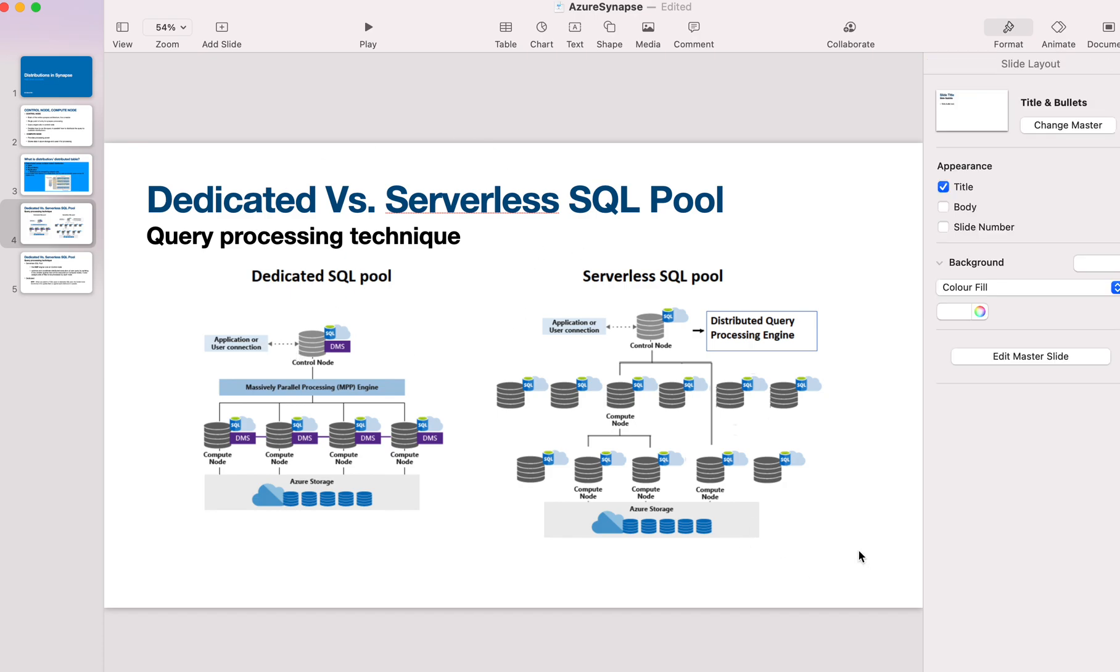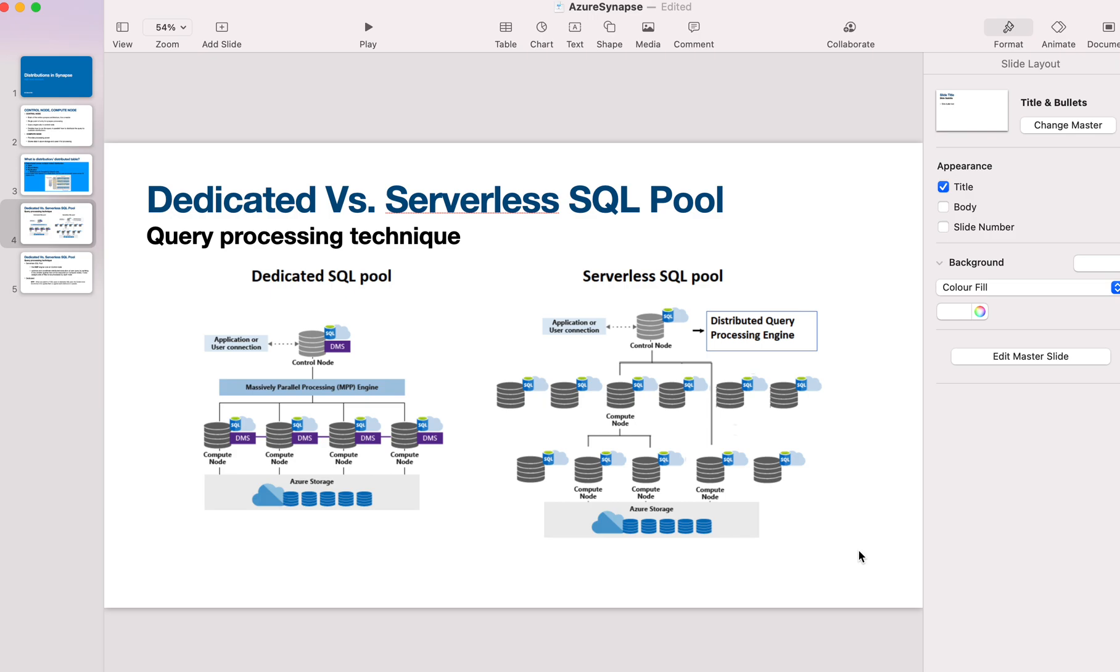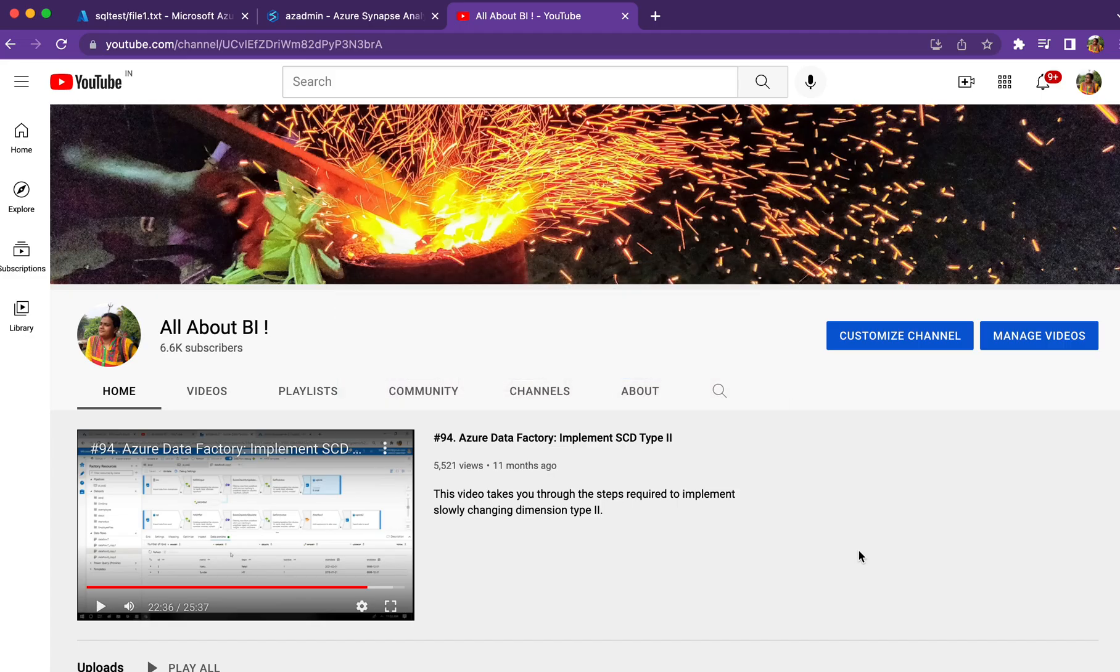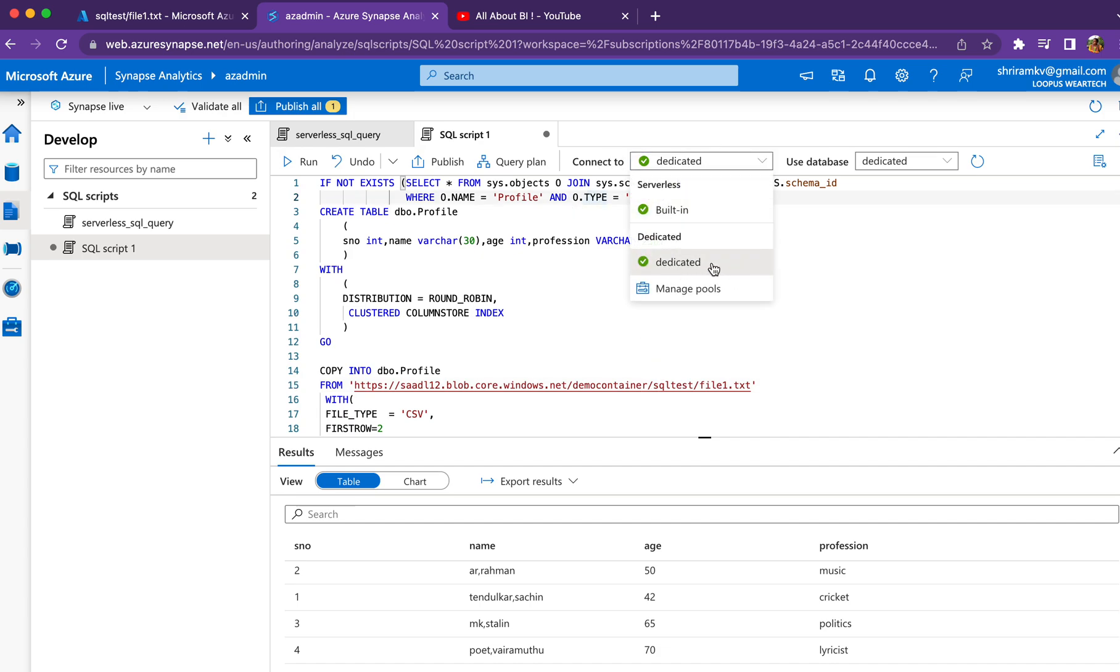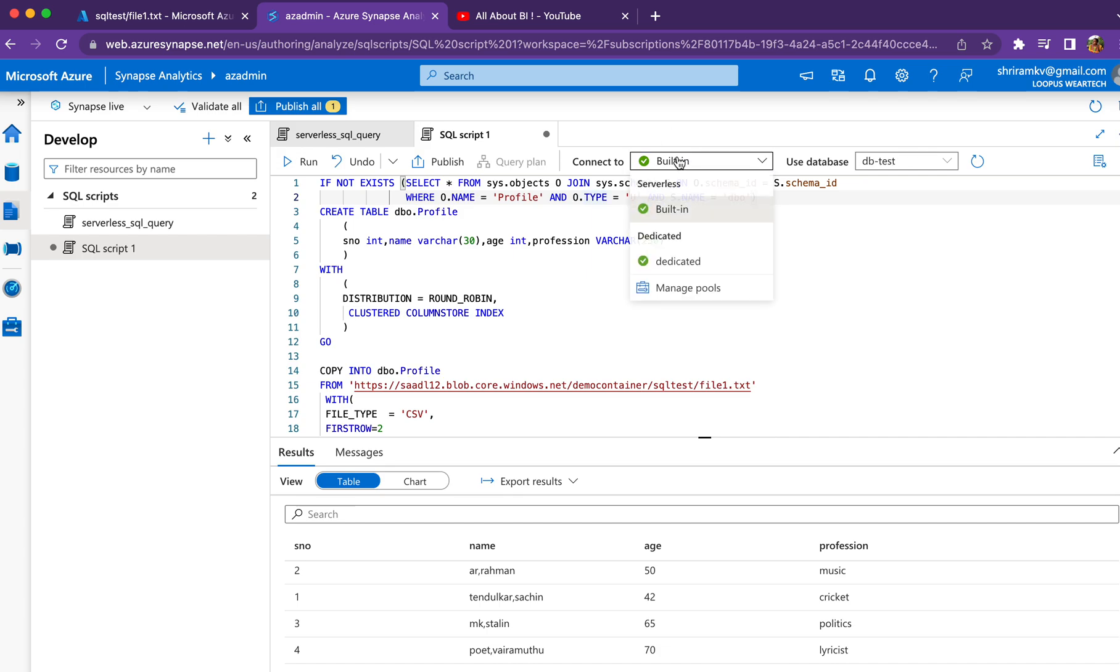Let's stop with the theoretical concepts here. I'm going to take you through the actual implementation. As you can see, I've connected to dedicated SQL pool. I have a serverless SQL pool as well. To run against dedicated SQL pool, we choose it from here.